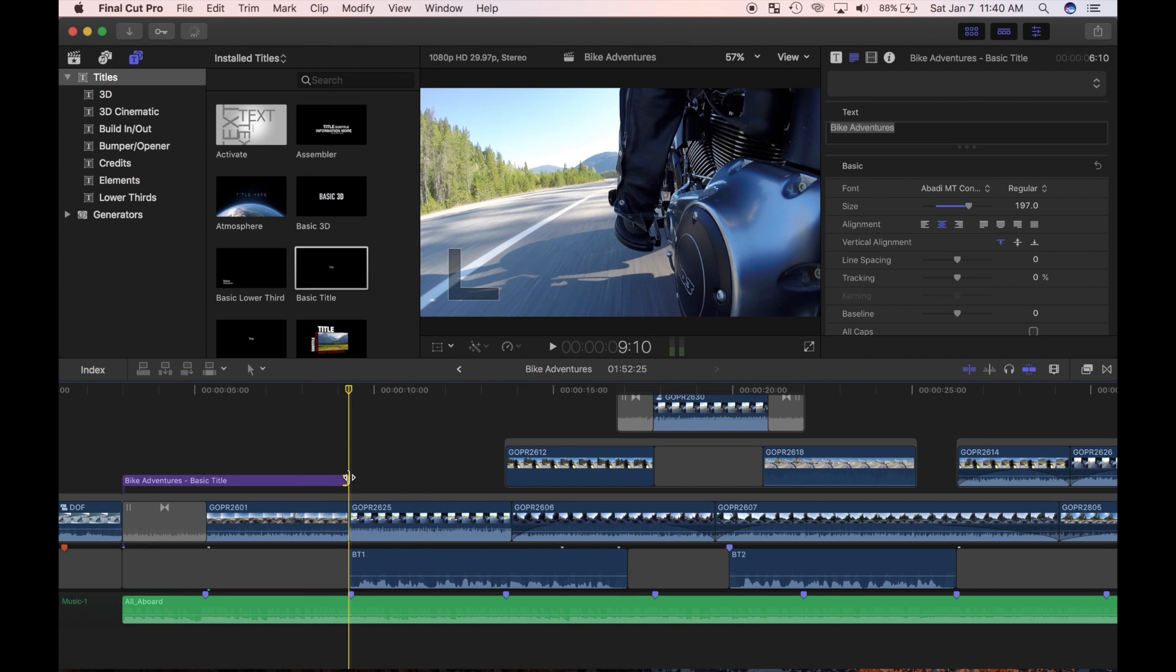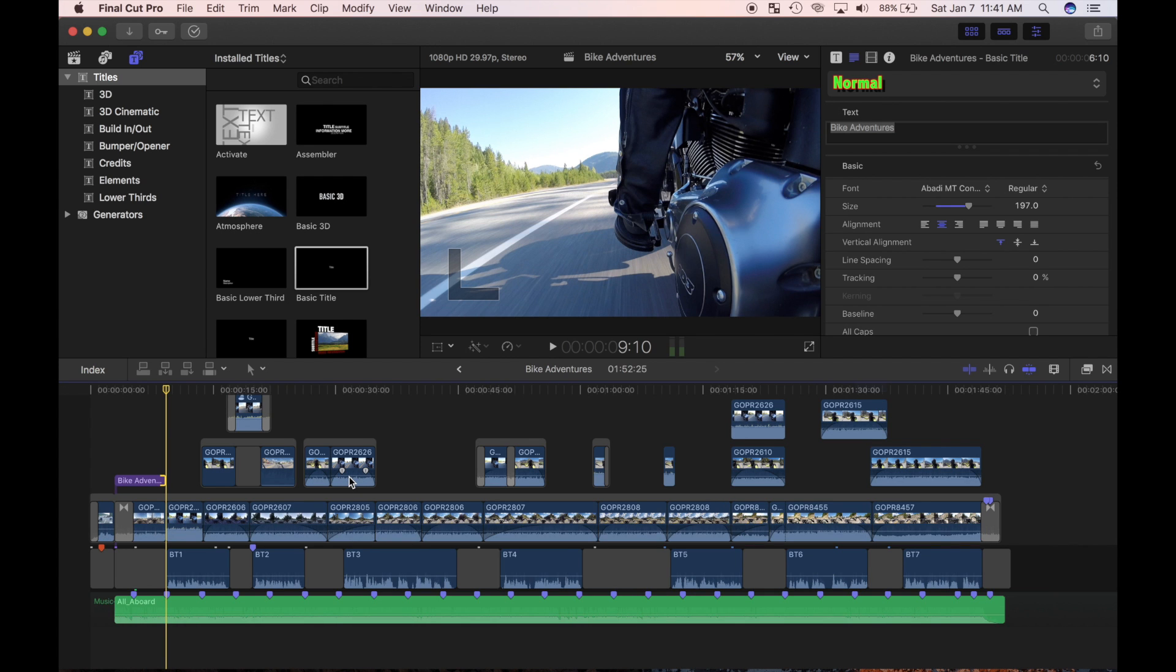Like the trim to start, trim to end, and trim selection edits I showed you in one of my previous videos, the extend edit is another efficiency to speed up your editing process.